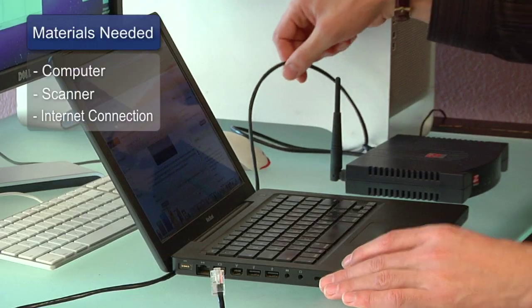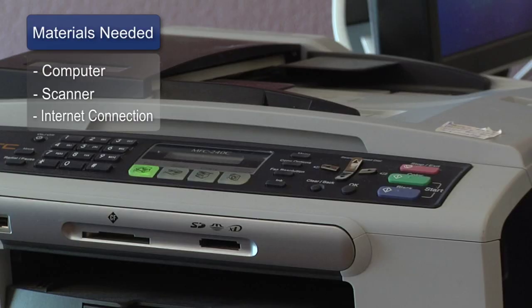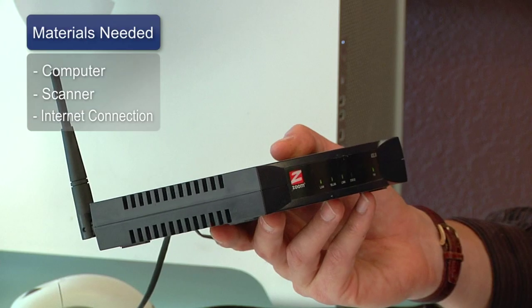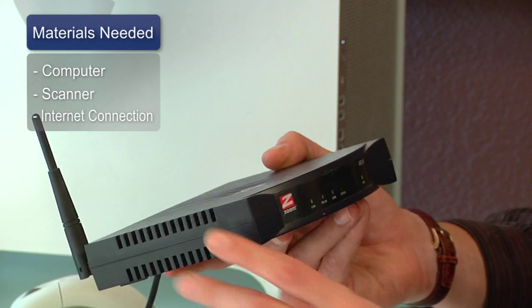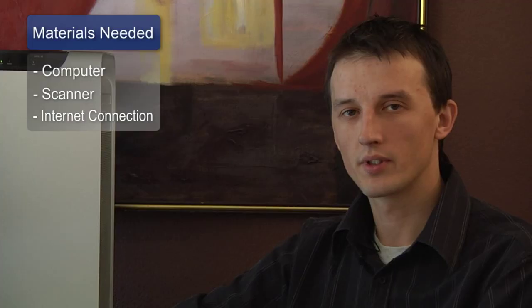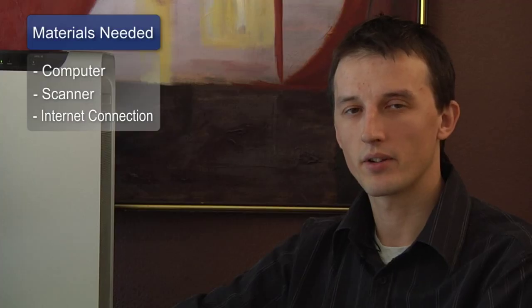Things you'll need for this are a computer, a scanner, and an internet connection so you can get the latest drivers from your scanner manufacturer.